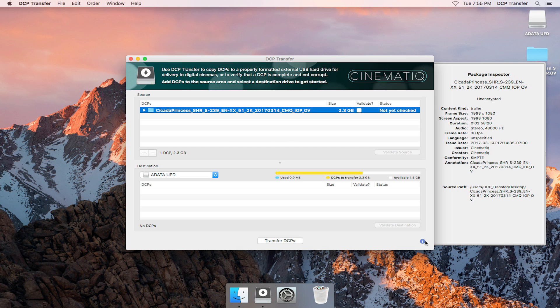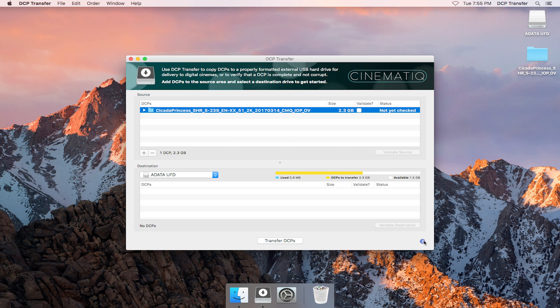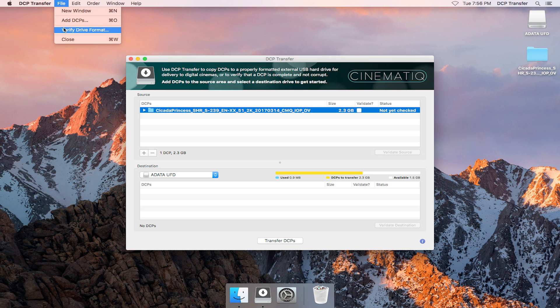To hide the package inspector, click on the blue eye button or hit Command-I. Another thing you might want to do is validate the drive format to check to see if the drive adheres to the digital cinema specs.